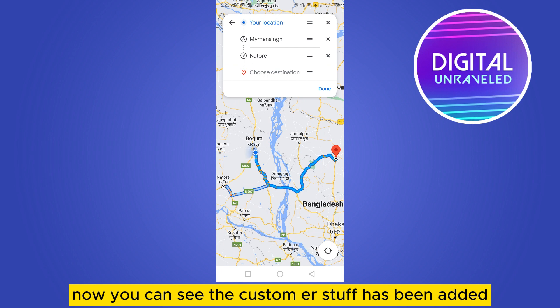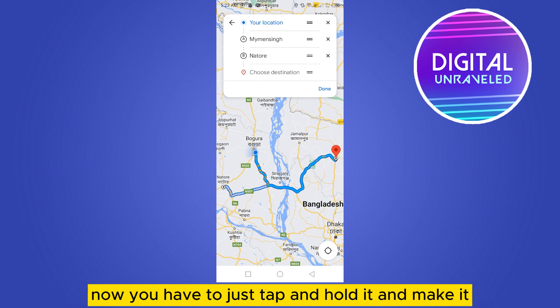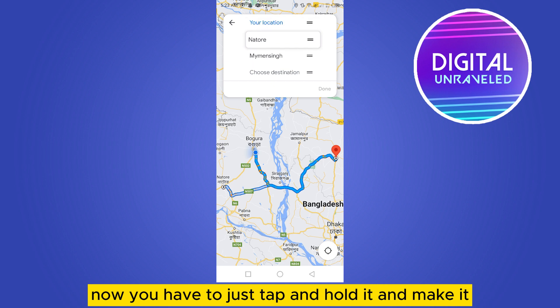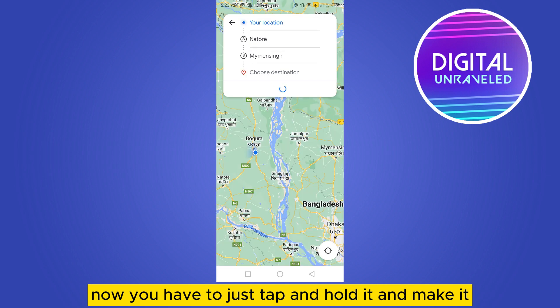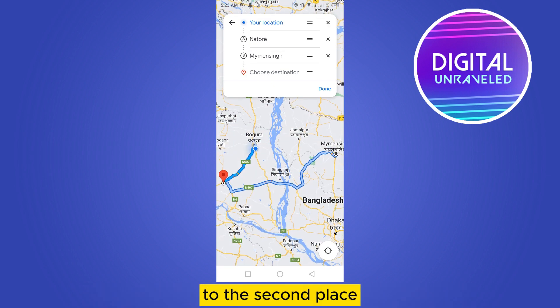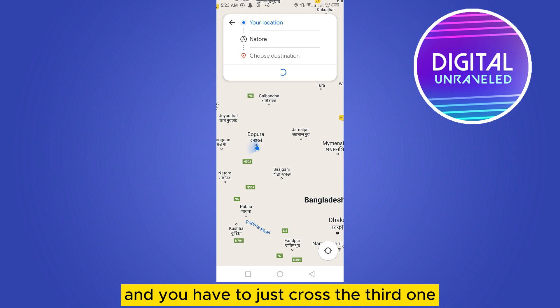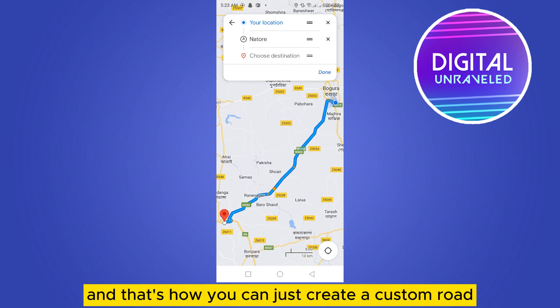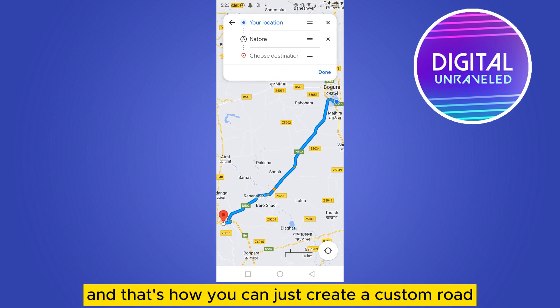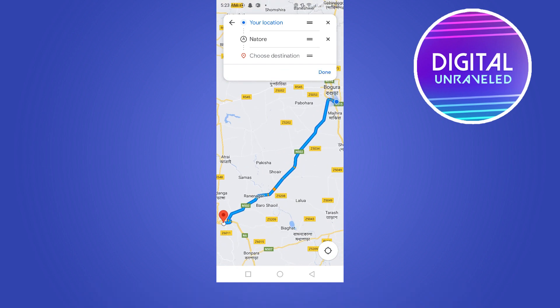Now you just have to tap and hold it and move it to the second place, then cross the third one. And that's how you can create a custom route.